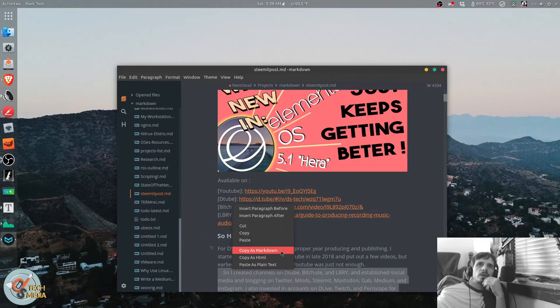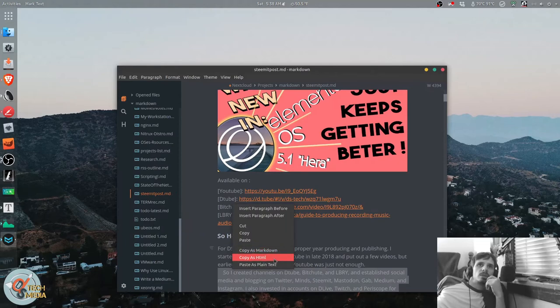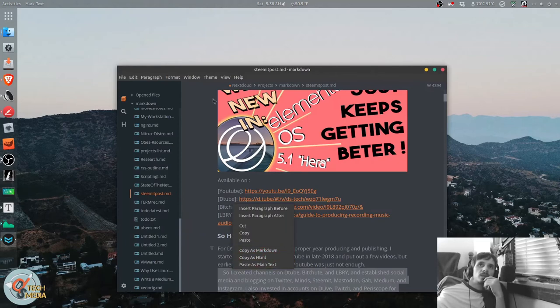And it has folder directory management. You can copy as markdown, copy as HTML, or paste as plain text.